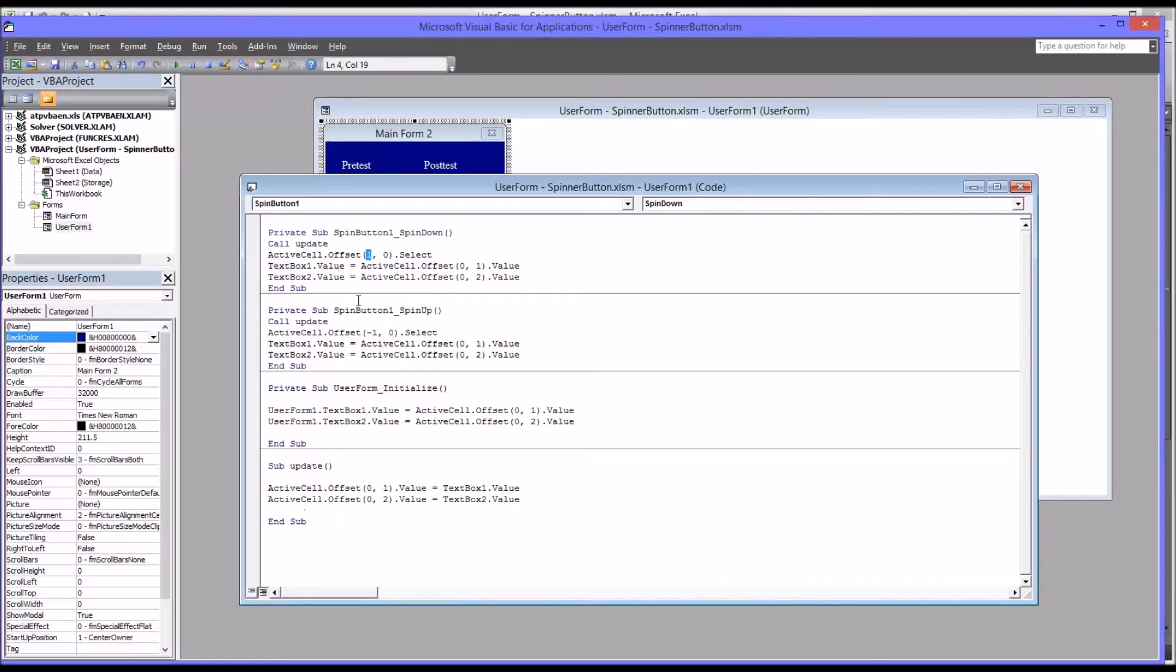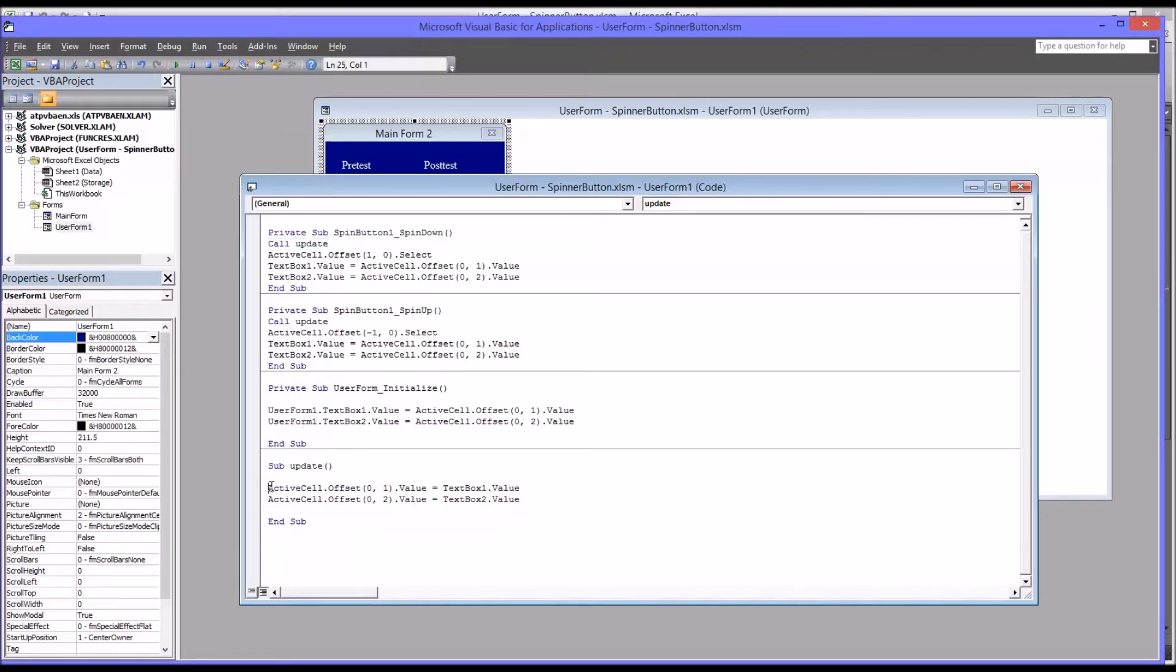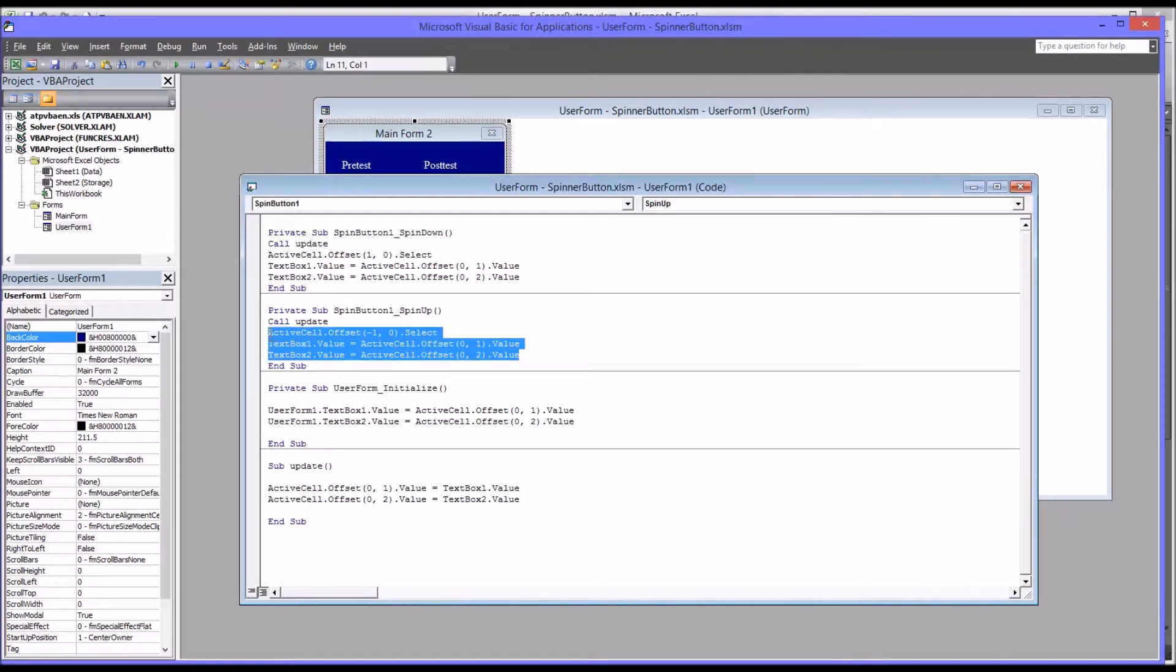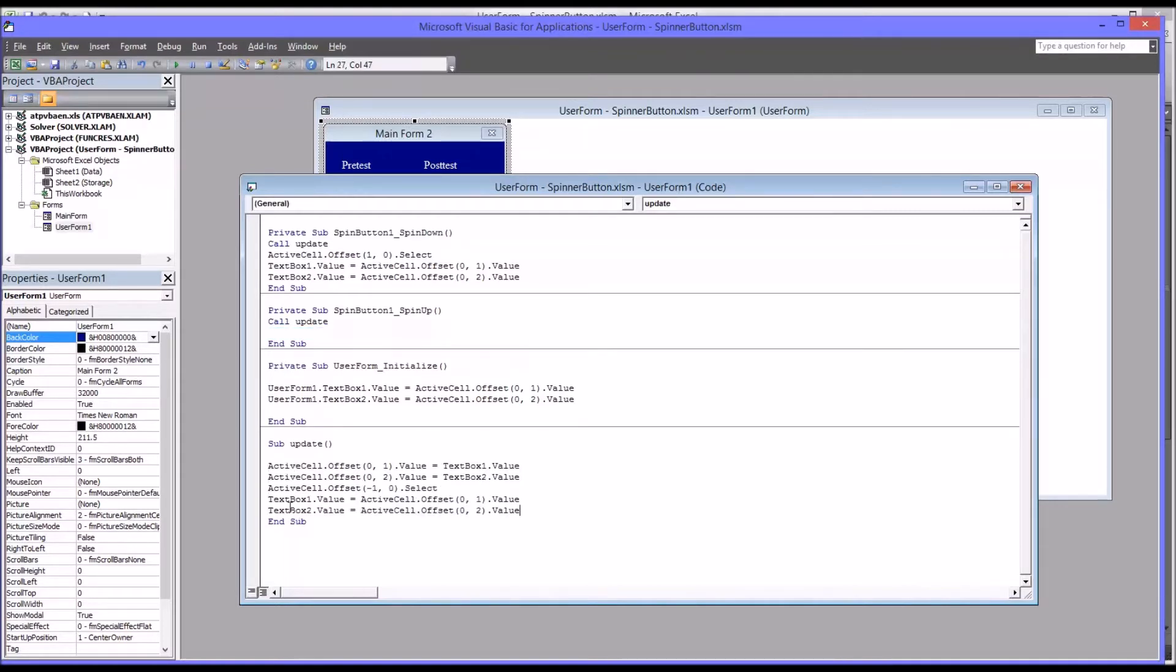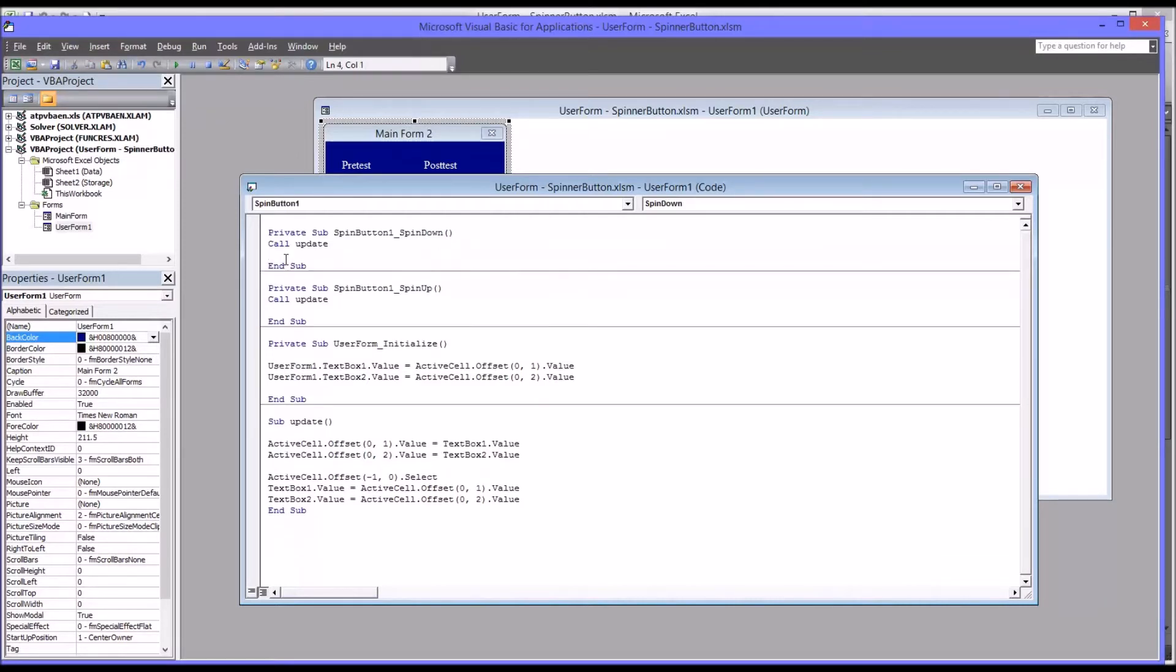So as you can see, both these spin down and spin up subroutines call update. So they run update before they do anything else. So I'm going to take the code from spin up and just drag it down to update. So I'll make a space here to make it a little easier to see.